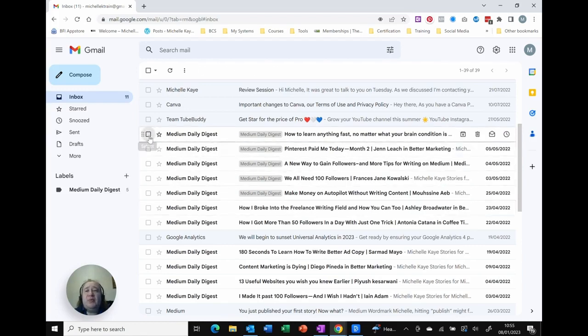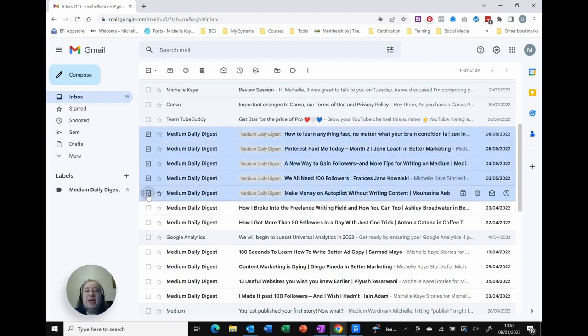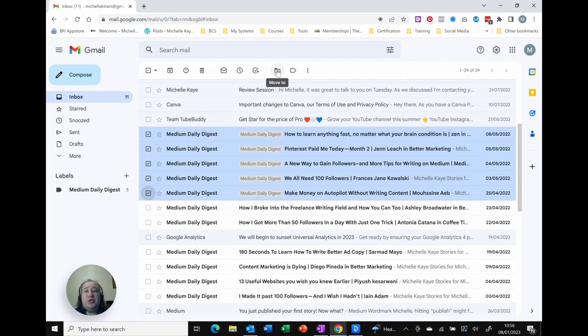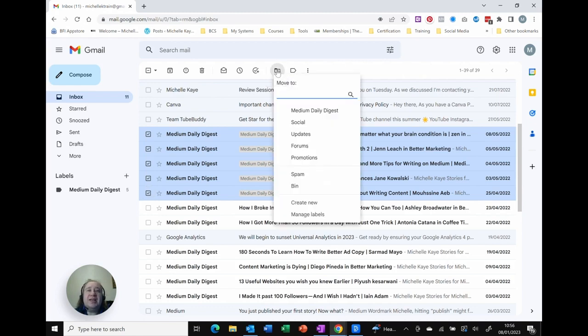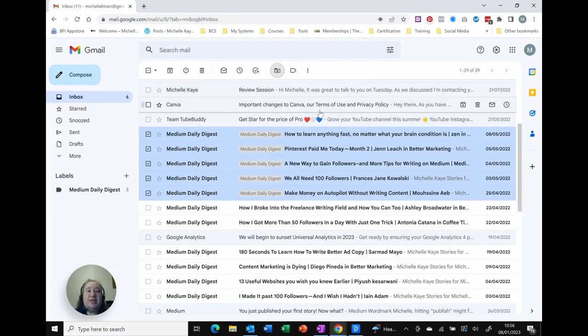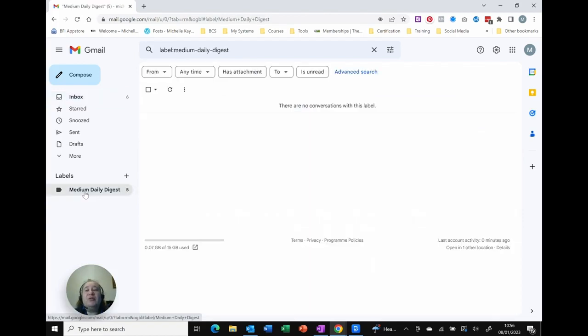Instead what I can do is re-select those emails and instead of clicking on Labels click on the option before it which is the little folder Move To. As I click there because I've got a label it actually appears as an option as a folder. So all I need to do is click Move To My Medium Daily Digest and you can see that those emails now have been removed from my inbox and although they were originally there they have actually been added in.